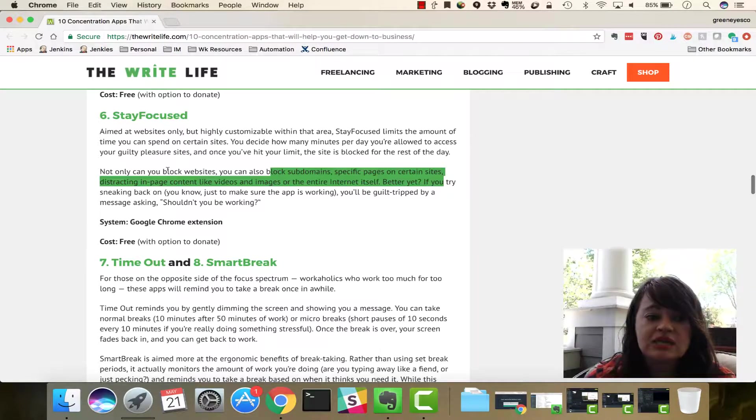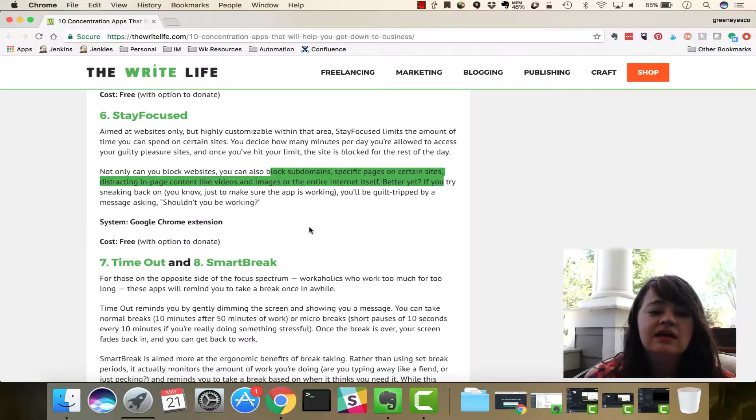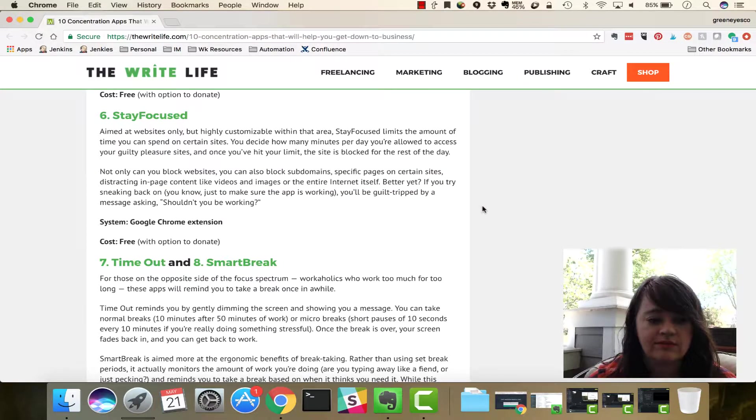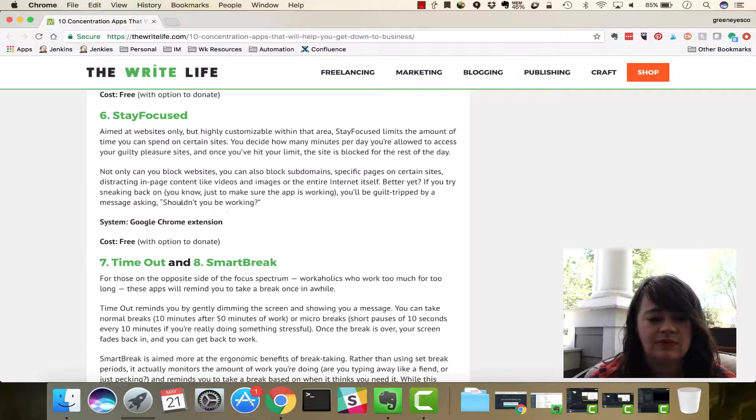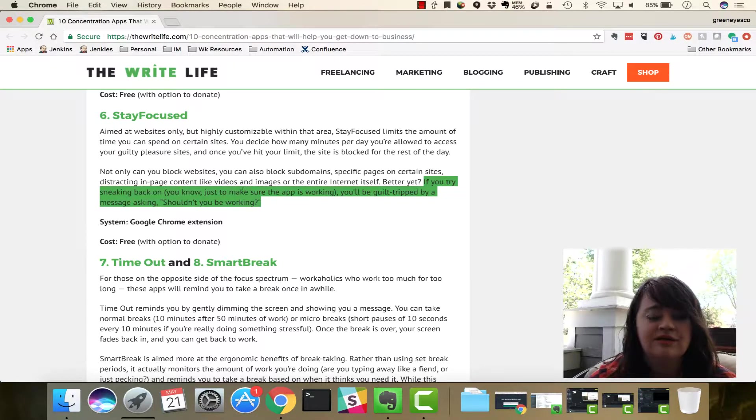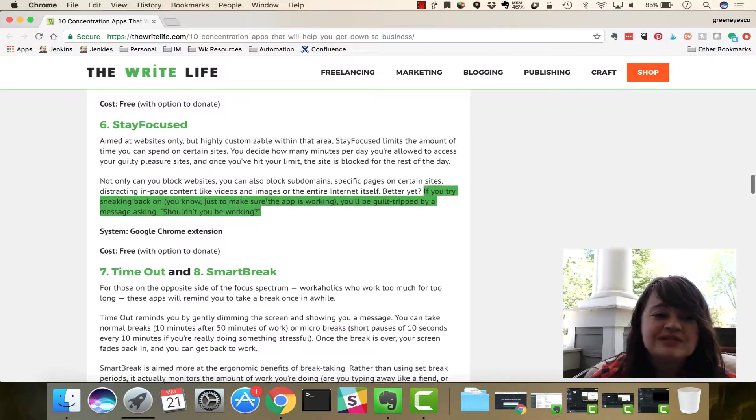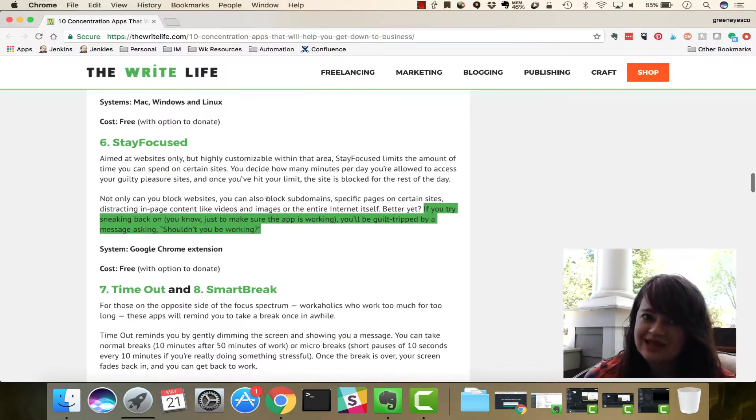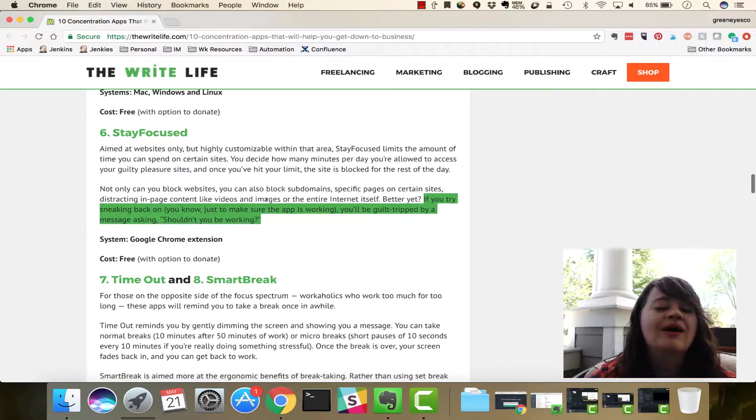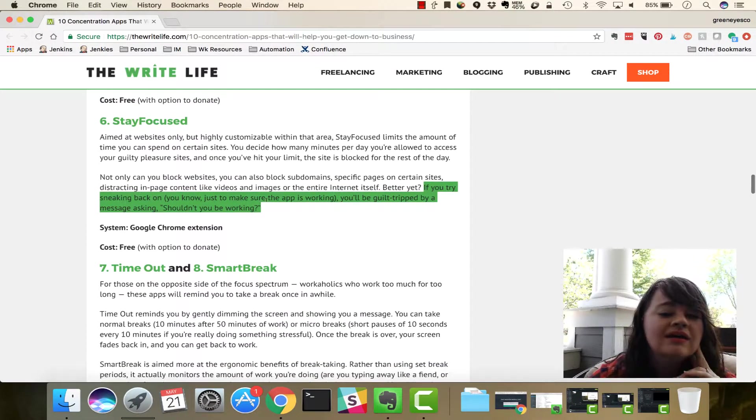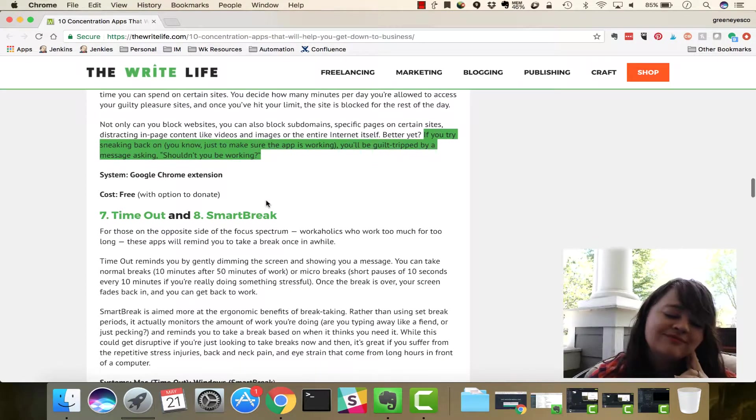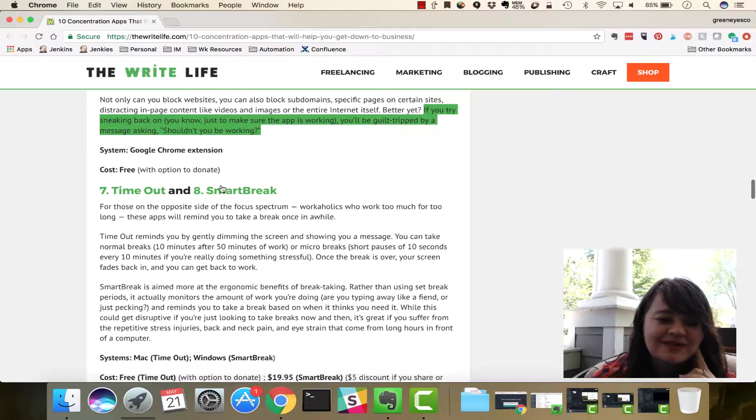Oh, you can also block subdomains, which is cool. Or, specific pages. So, you can get a lot more detail in what you want to block. Looks like there are workarounds. If you try sneaking back on, it's going to guilt trip you. So, it's not hardcore, like the previous one, where you can't do it no matter what. But, it'll try and guilt trip you. Again, that one's free.